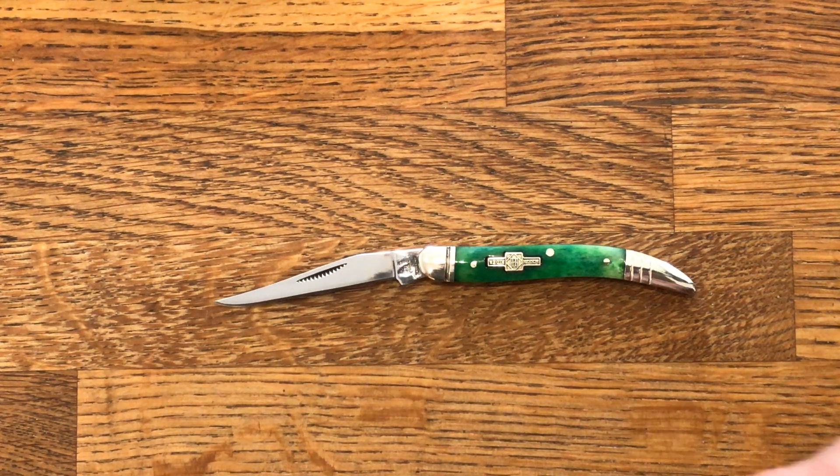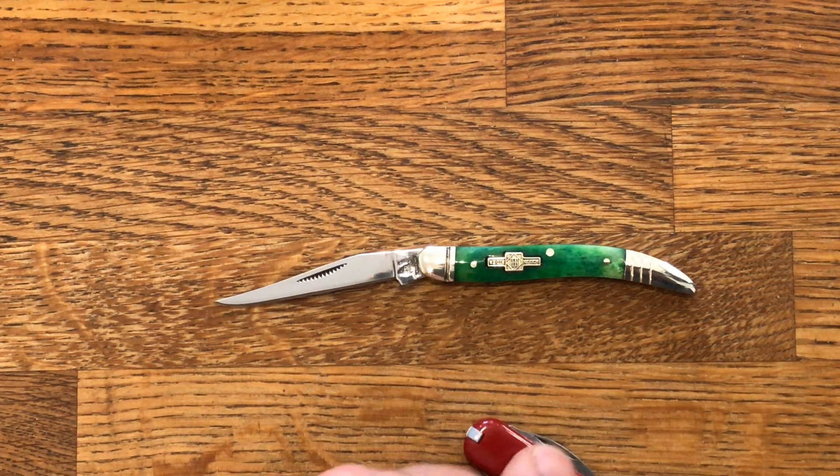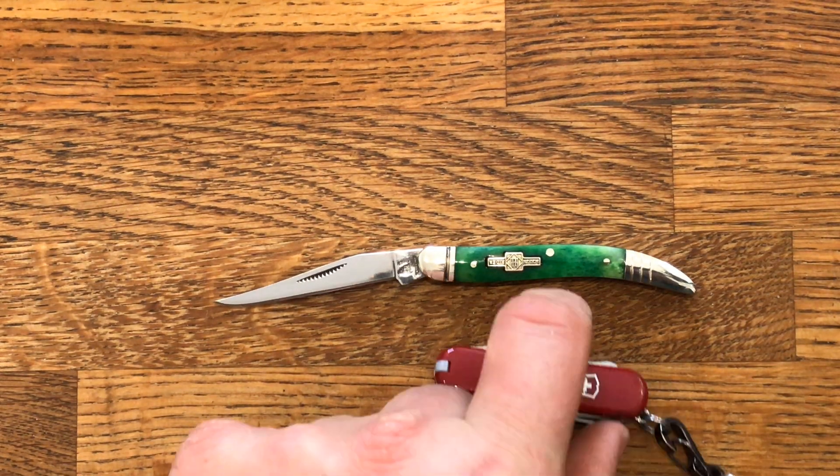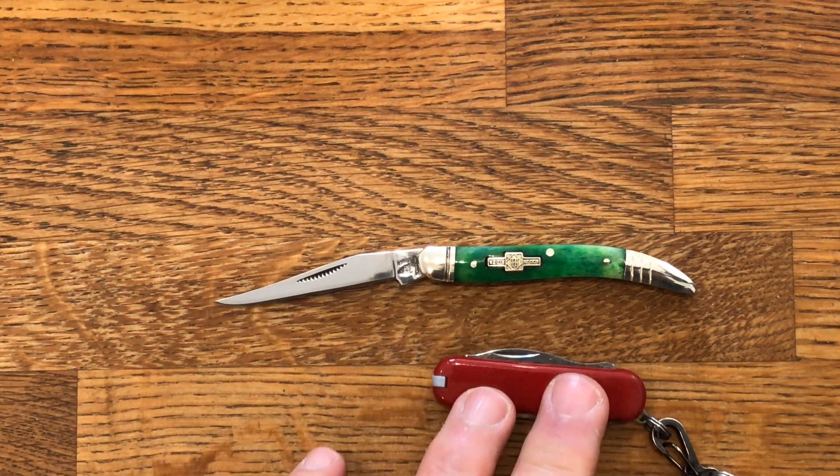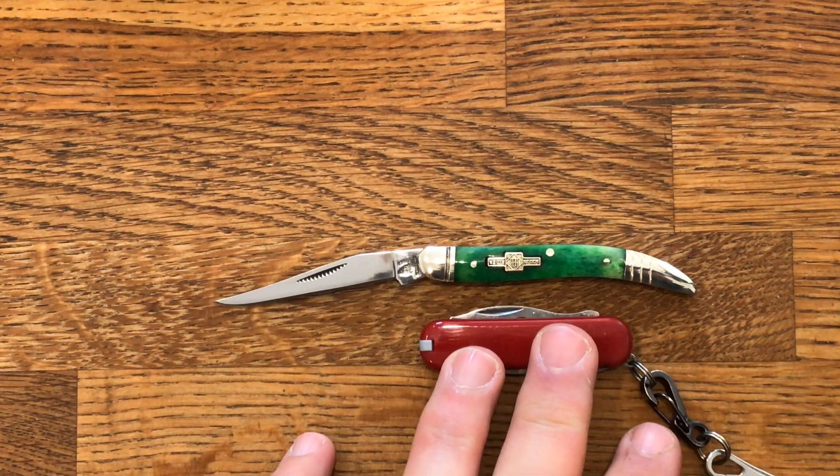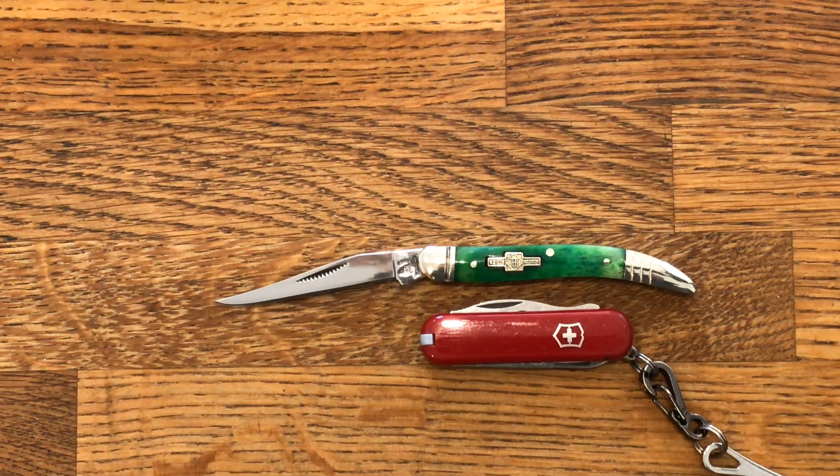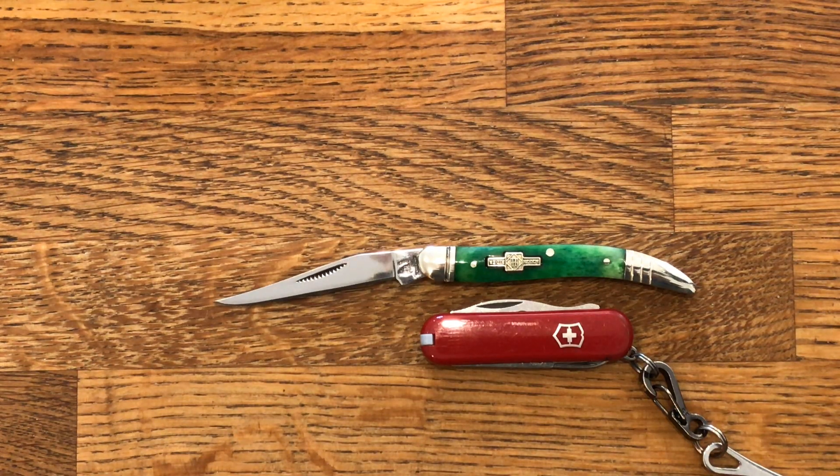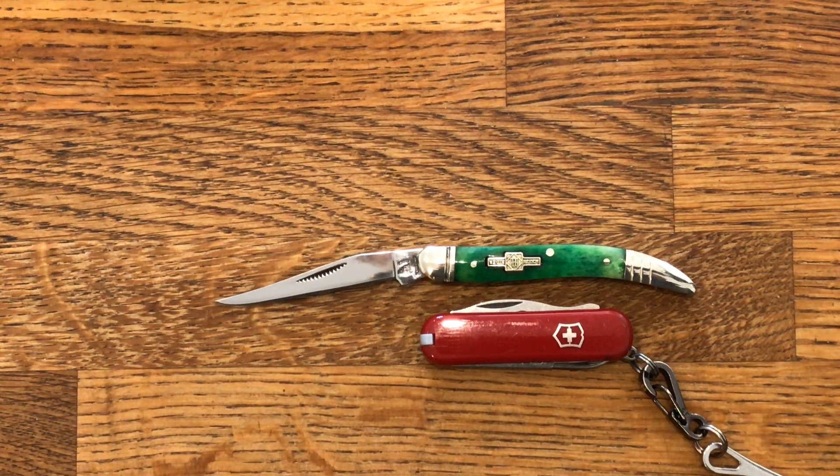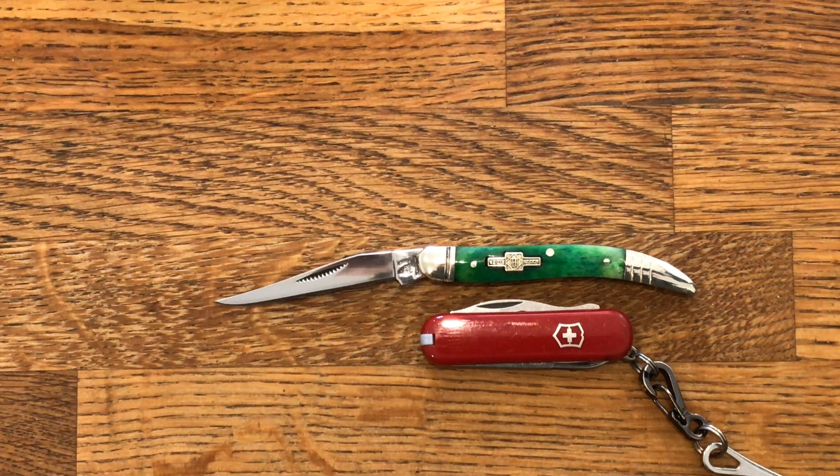Here's a little Swiss Army knife for comparison. It's not the Classic SD, it's actually the Jetsetter, but it is the same size as the Classic SD.